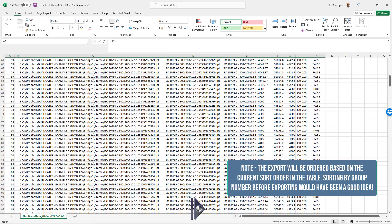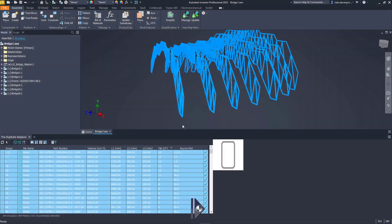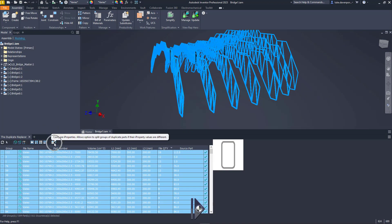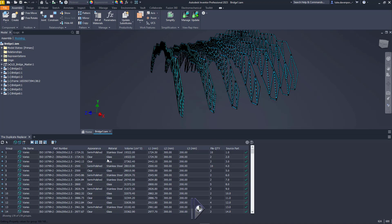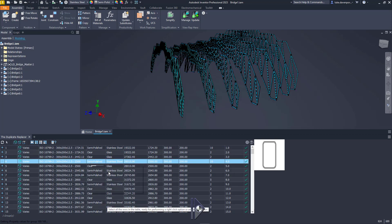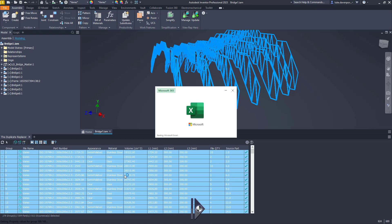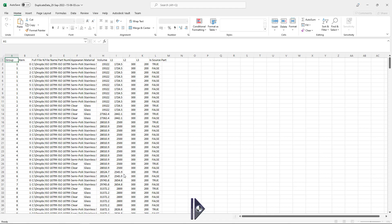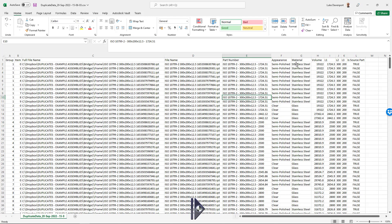Here are all the other groups of duplicate parts - we've got 168 groups of duplicates. What's important to note is that if you do add extra data to the table using the extra iProperties criteria, that data will be included in the export as well. So if I add in appearance and material, let's add those in - we've got the extra data here. If I now select all rows and right click export data to Excel, those two extra columns for appearance and material will also be included.